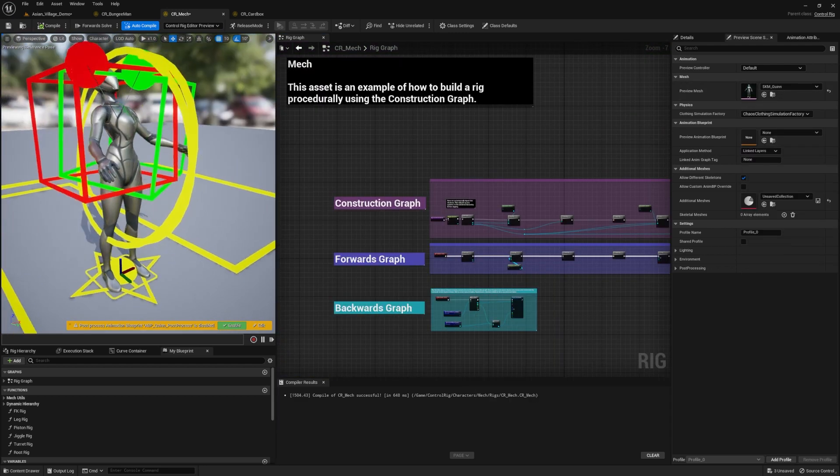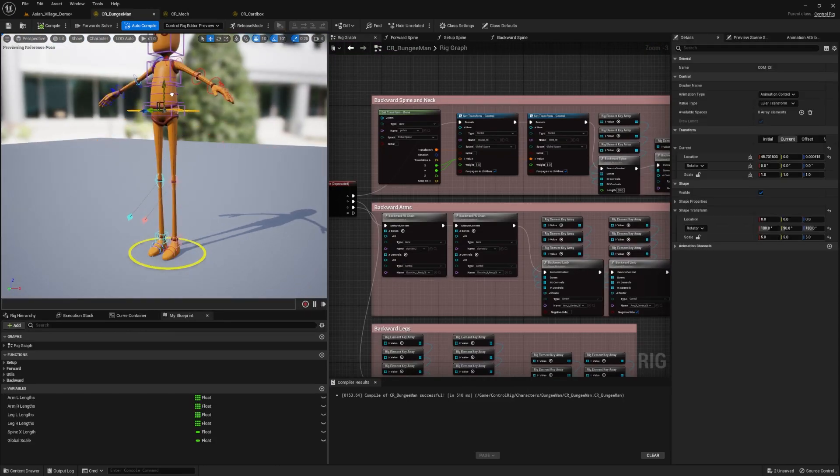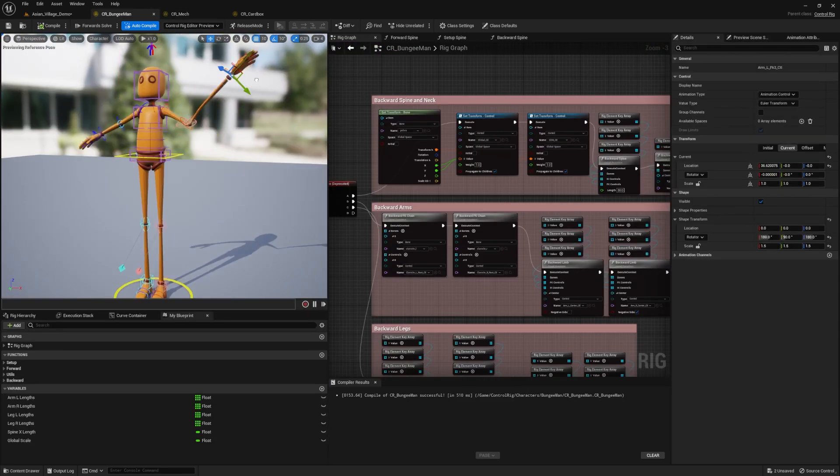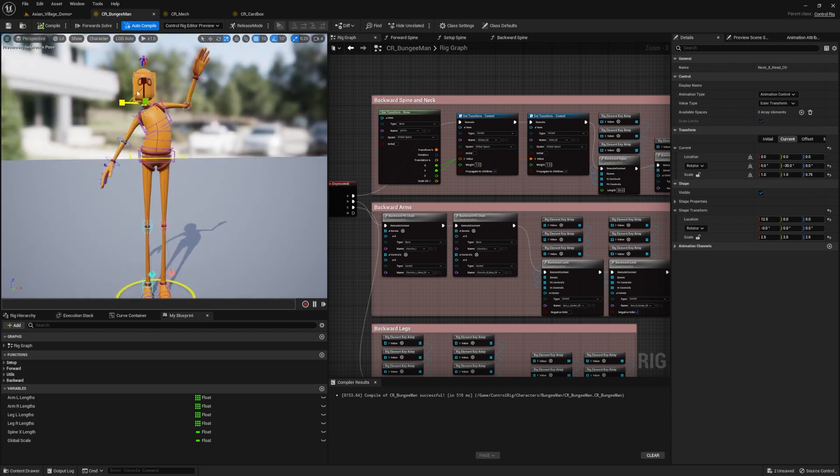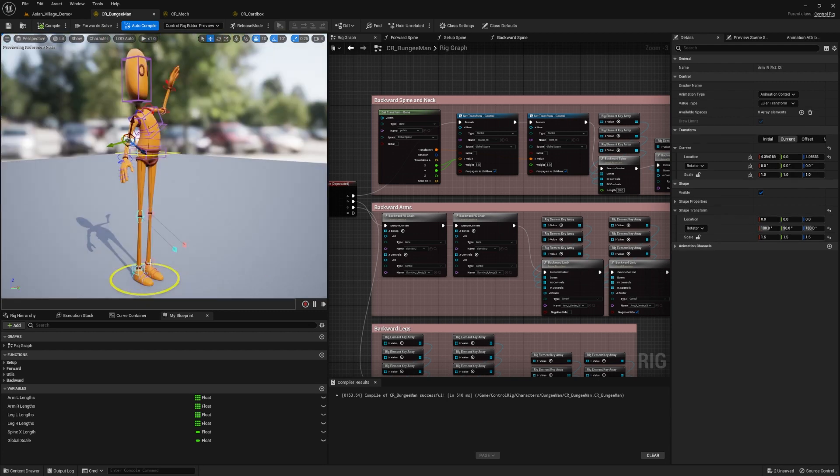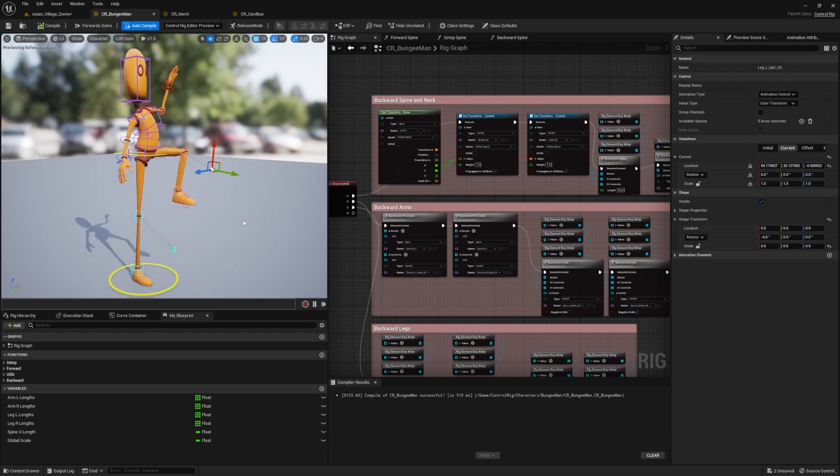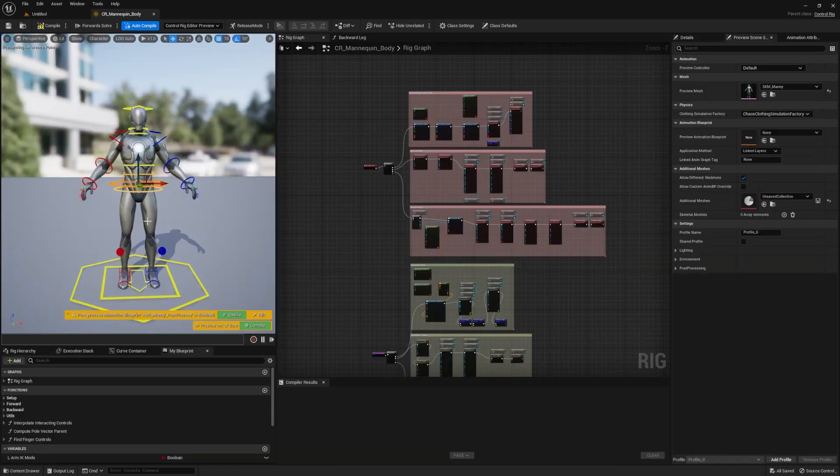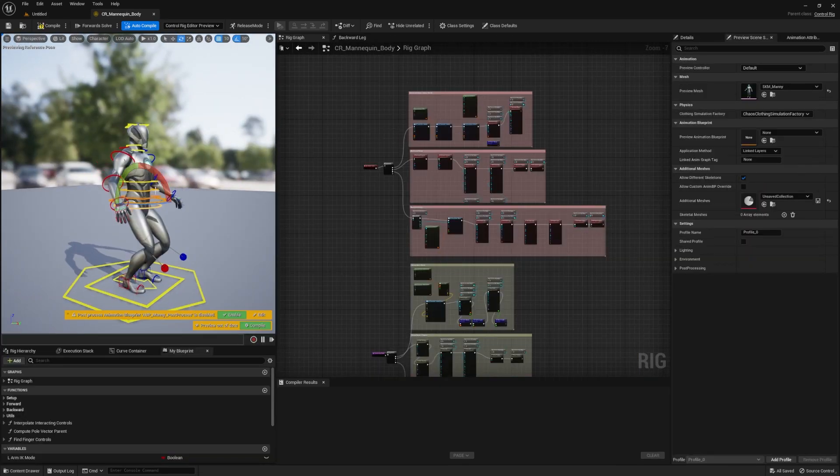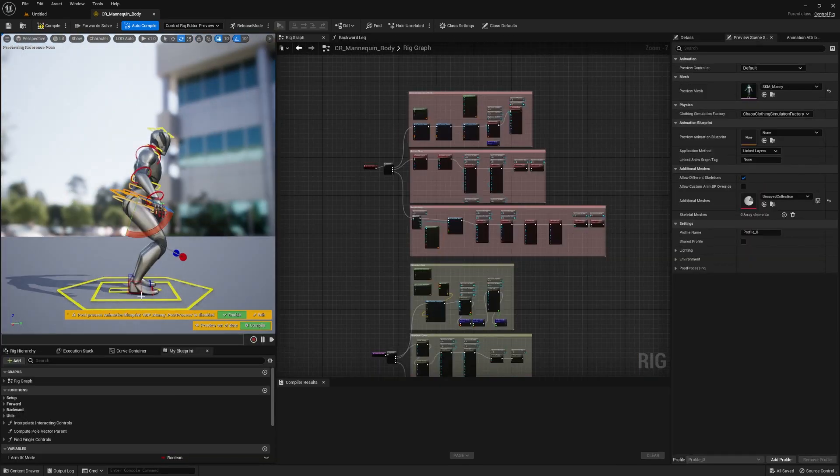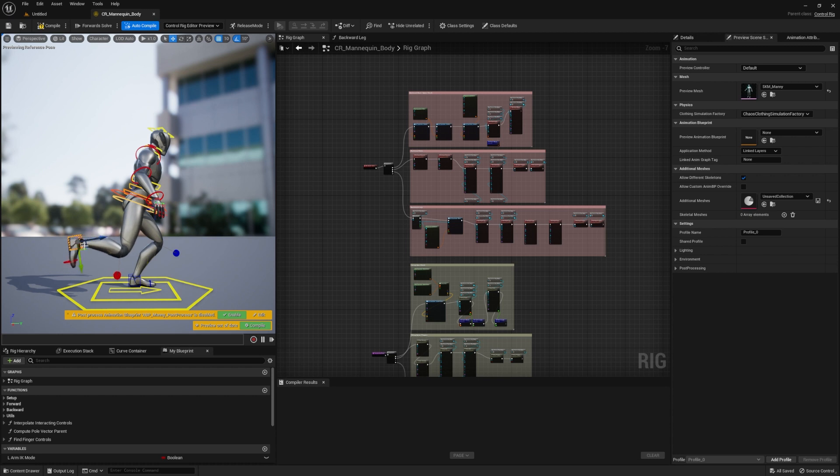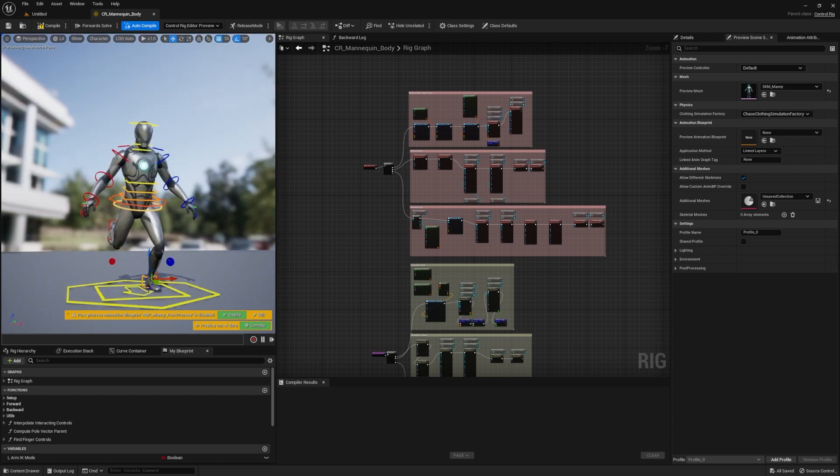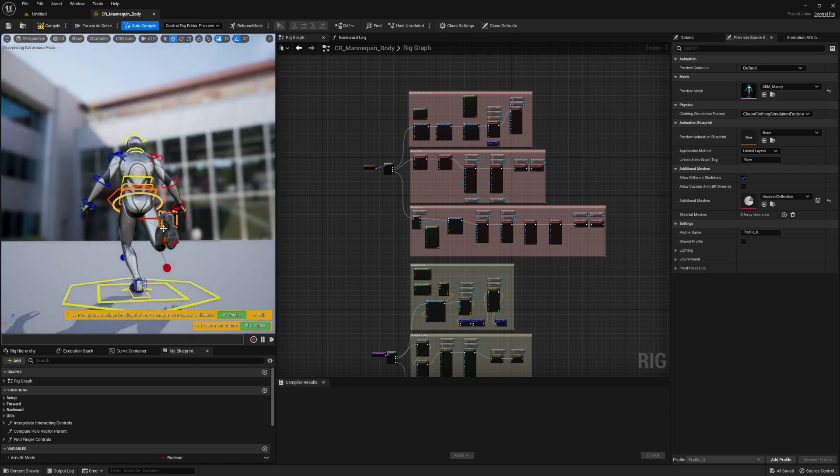The third asset is called Bungieman, which has unique squash and stretch features that are perfect for cartoon rigging. And finally, the pack includes bonus assets useful for animating bipedal character rigs.